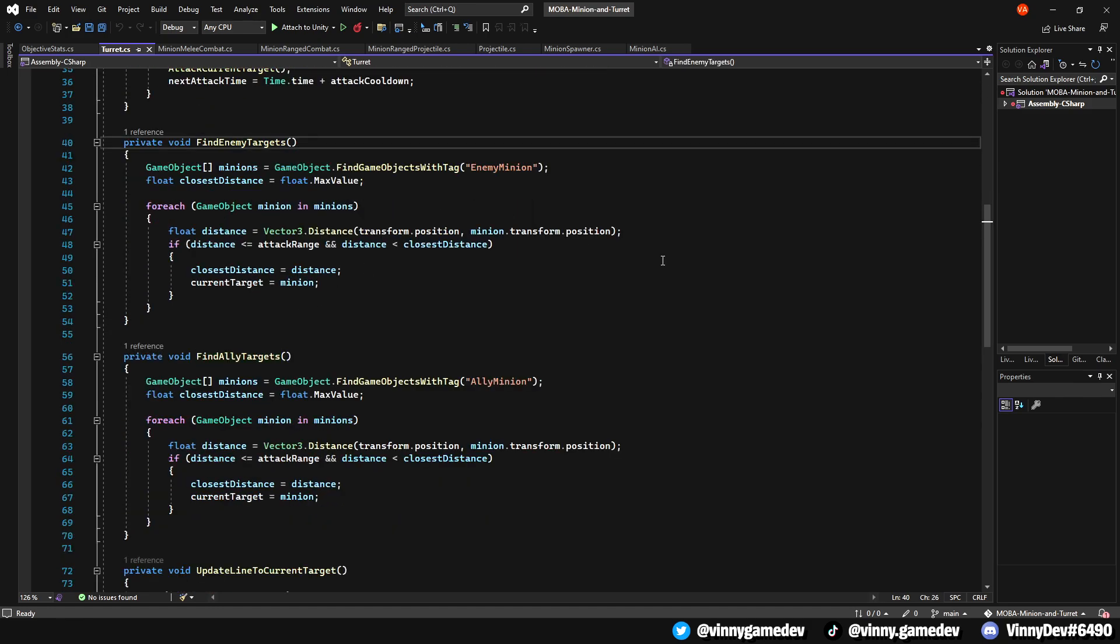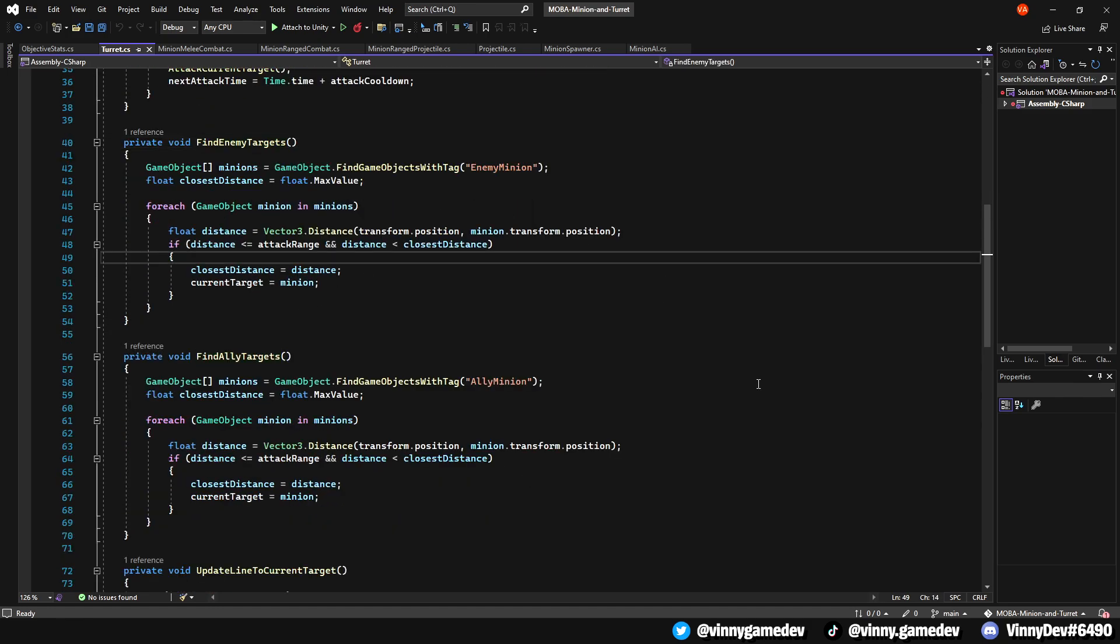Scrolling down, this is what the code would look like. Pretty much a copy and paste just changing the game object tags to match the method.